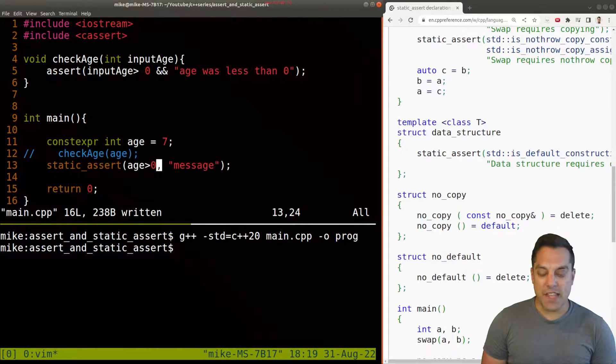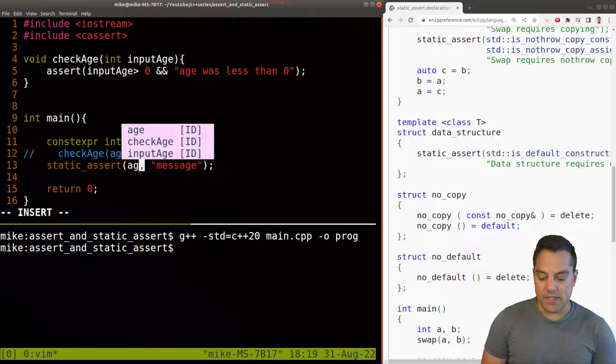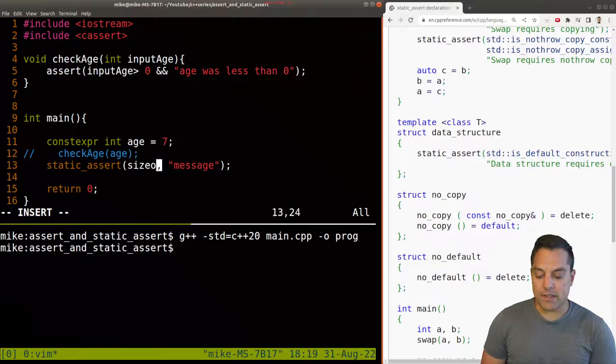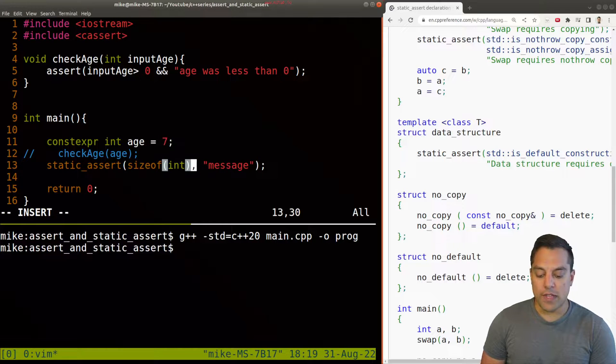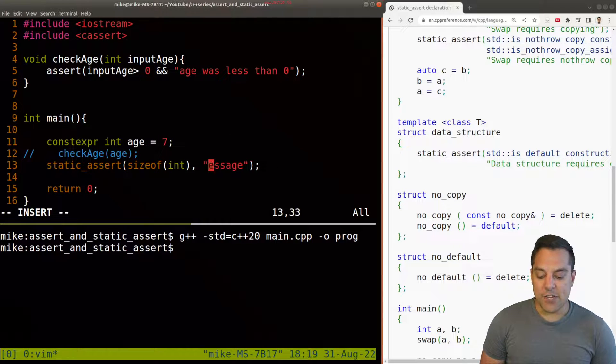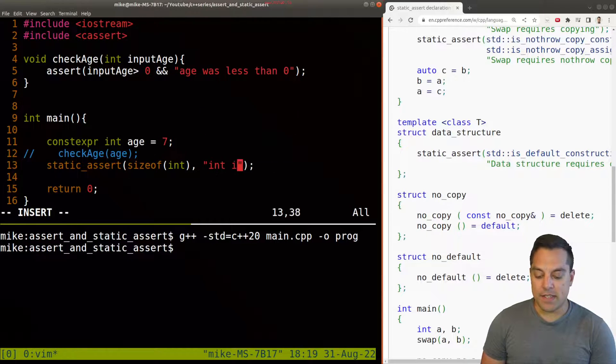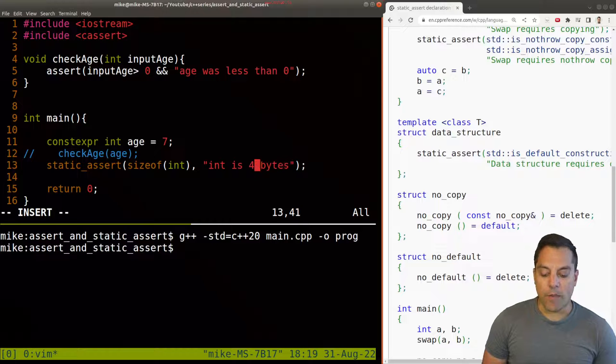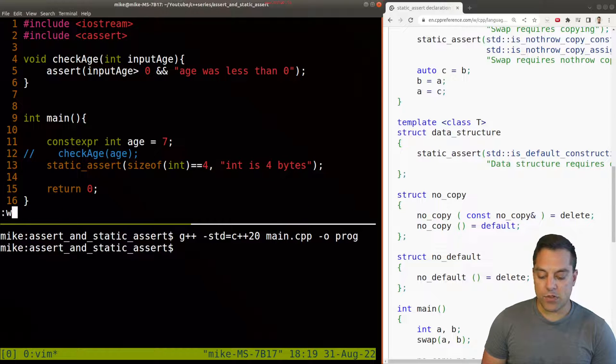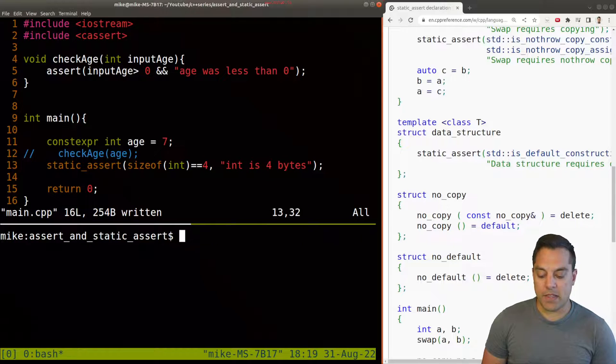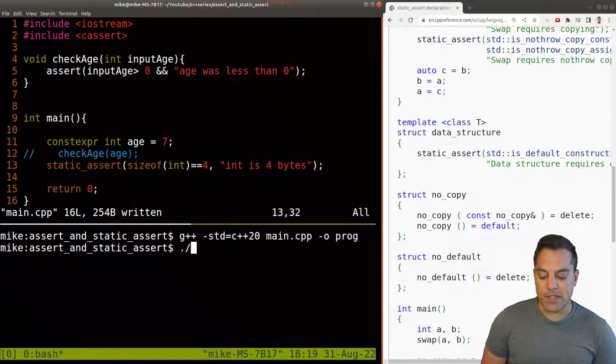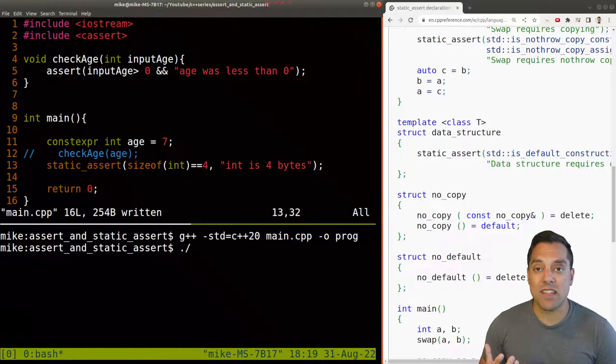So there's all sorts of cool things you can do with these static asserts that are generally useful. A common use case that you'll often see for these static asserts, for example, is if you're checking your architecture, for instance, int is four bytes here. So size of int equals four, something like this. This is where I've very commonly seen it. And you'll have different examples.